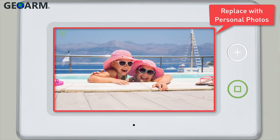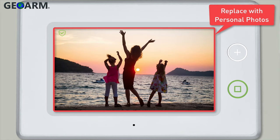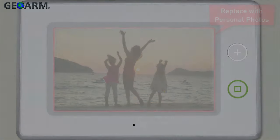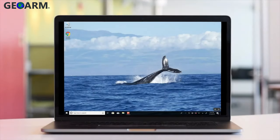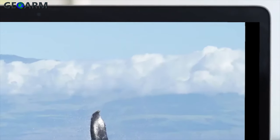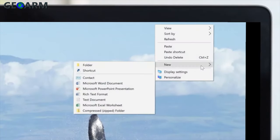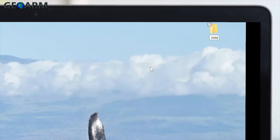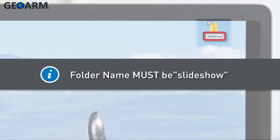To replace the default photos with your own personal photos, complete the following steps. On a computer, first create a new folder with the title Slideshow. Note: you must name the folder Slideshow as one word for your GC3 panel to find and successfully upload your photos.